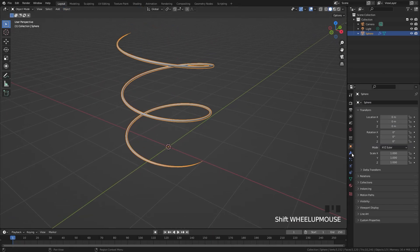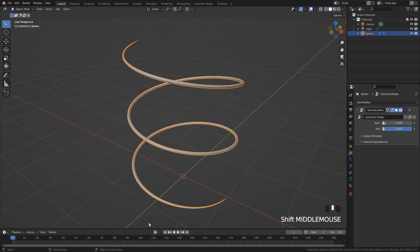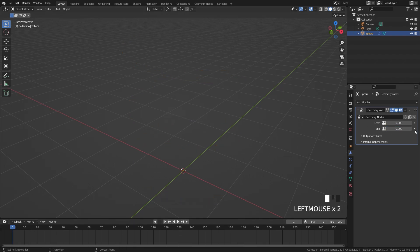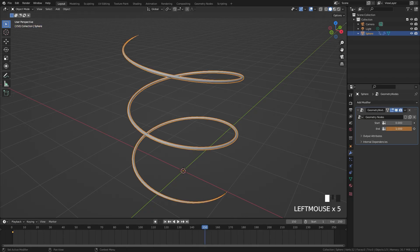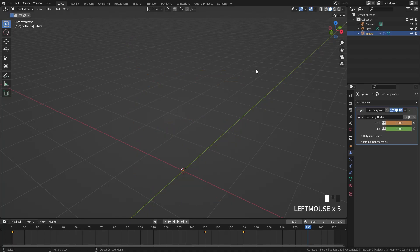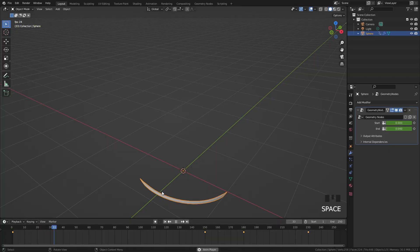Now the last step is to animate the start and end values. Go back to the layout and jump over to the modifier tab. On frame 1 set the end value down to zero and add a keyframe. Jump to frame 150, drag the end all the way up to the top, and add another keyframe. Then at frame 180 add a keyframe to the start value, jump to frame 230, set the start up to 1 so it disappears, and add another keyframe. Here is the entire animation.